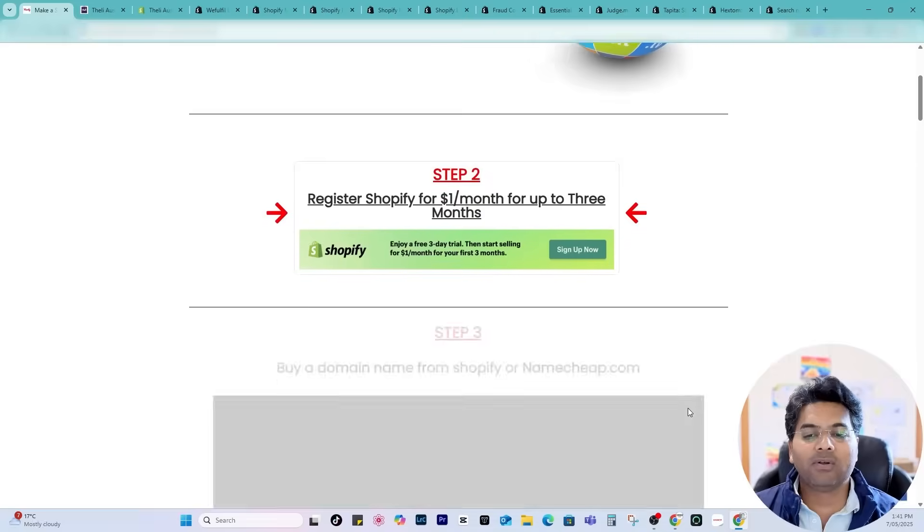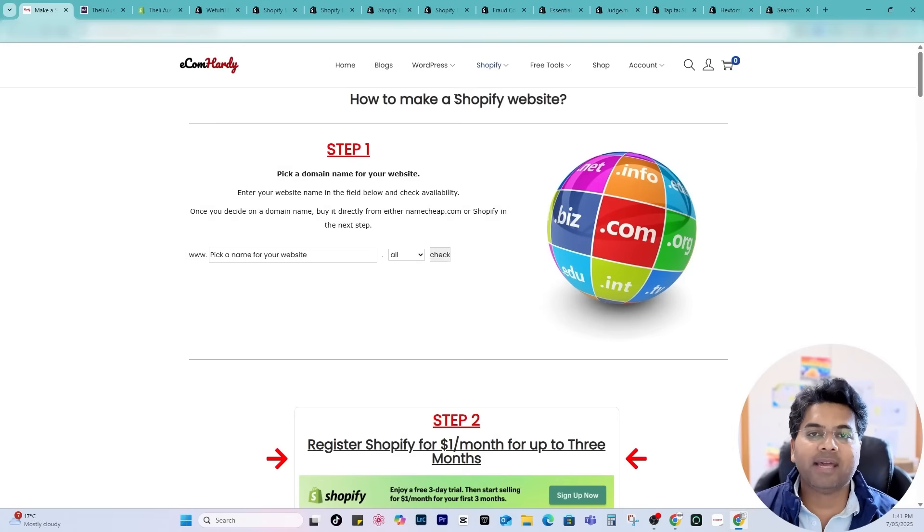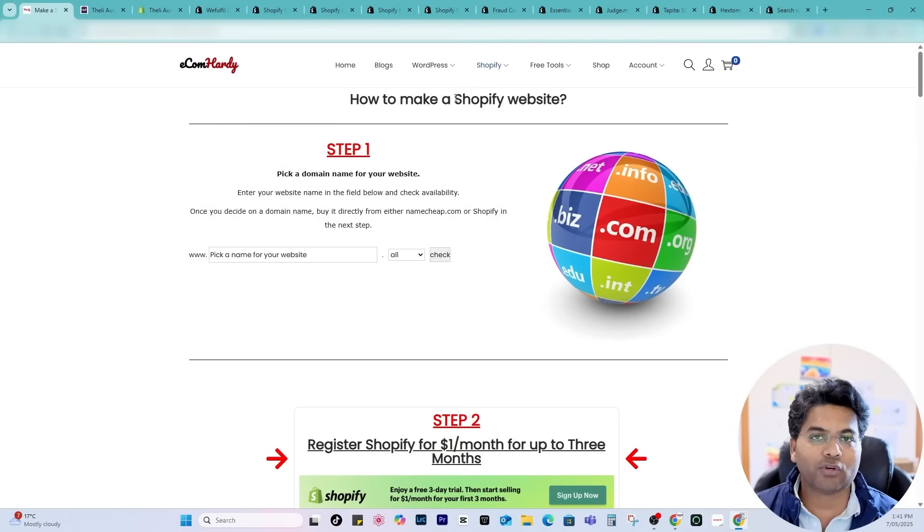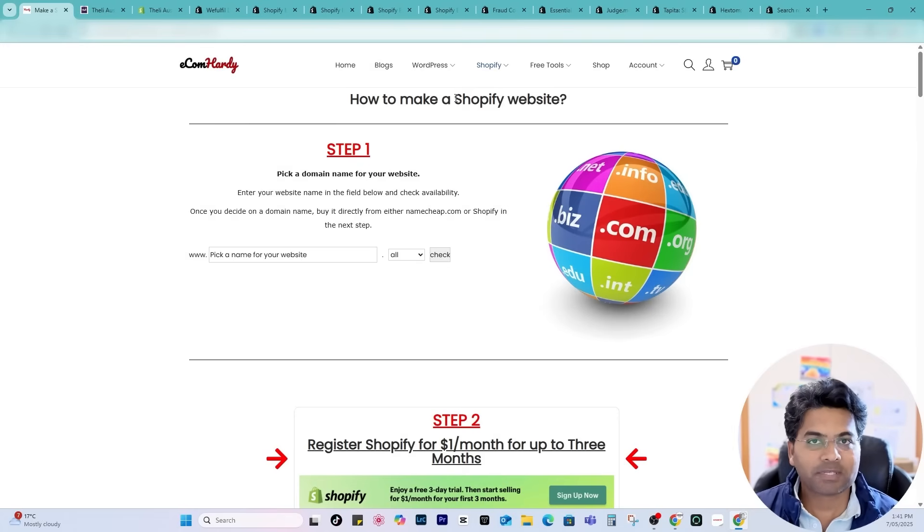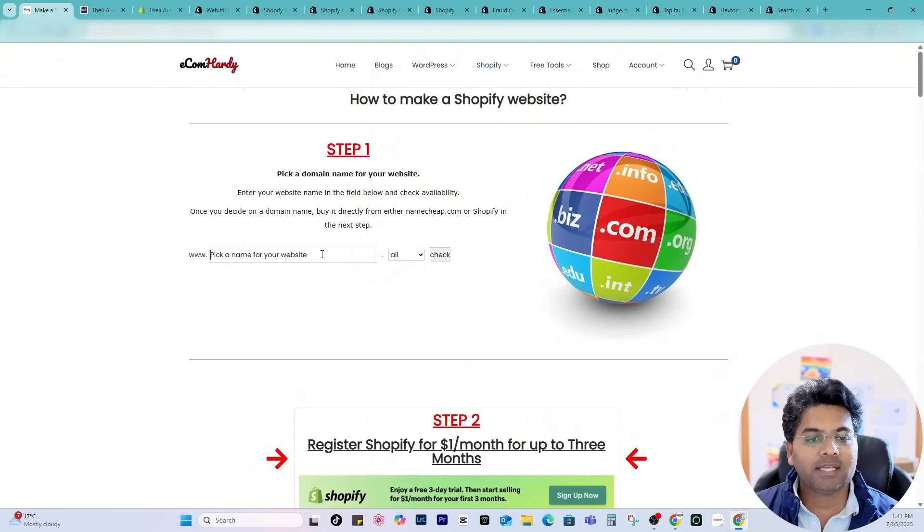Here you will find all the steps where it will help you to find the right domain name and create the Shopify website to start the profitable dropshipping business.